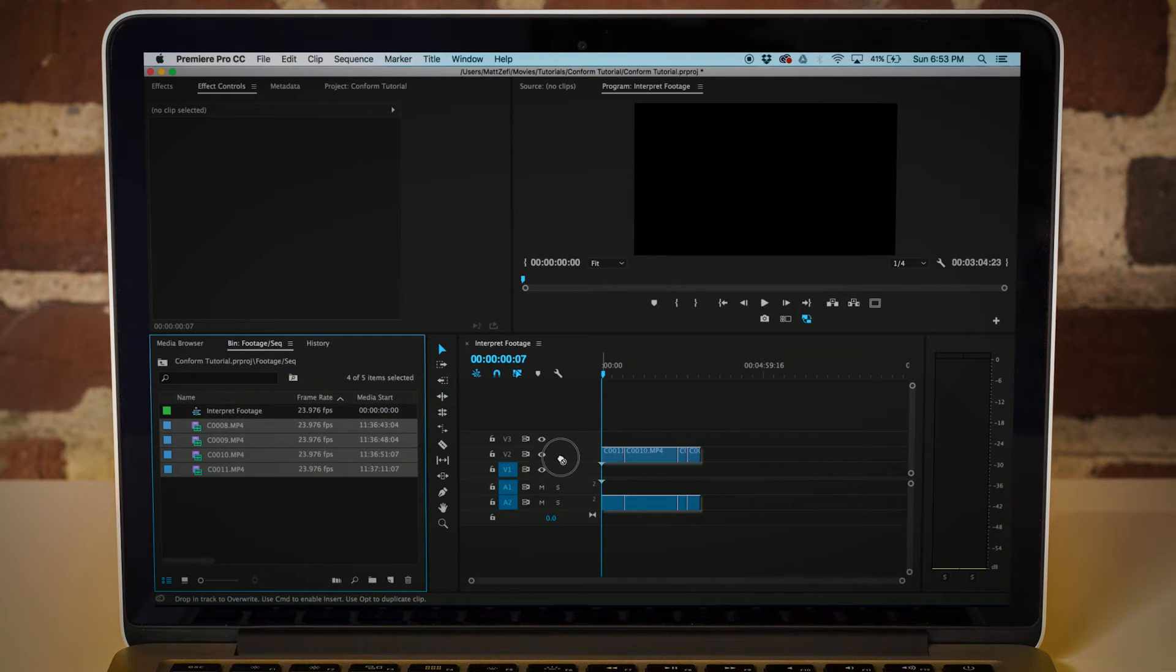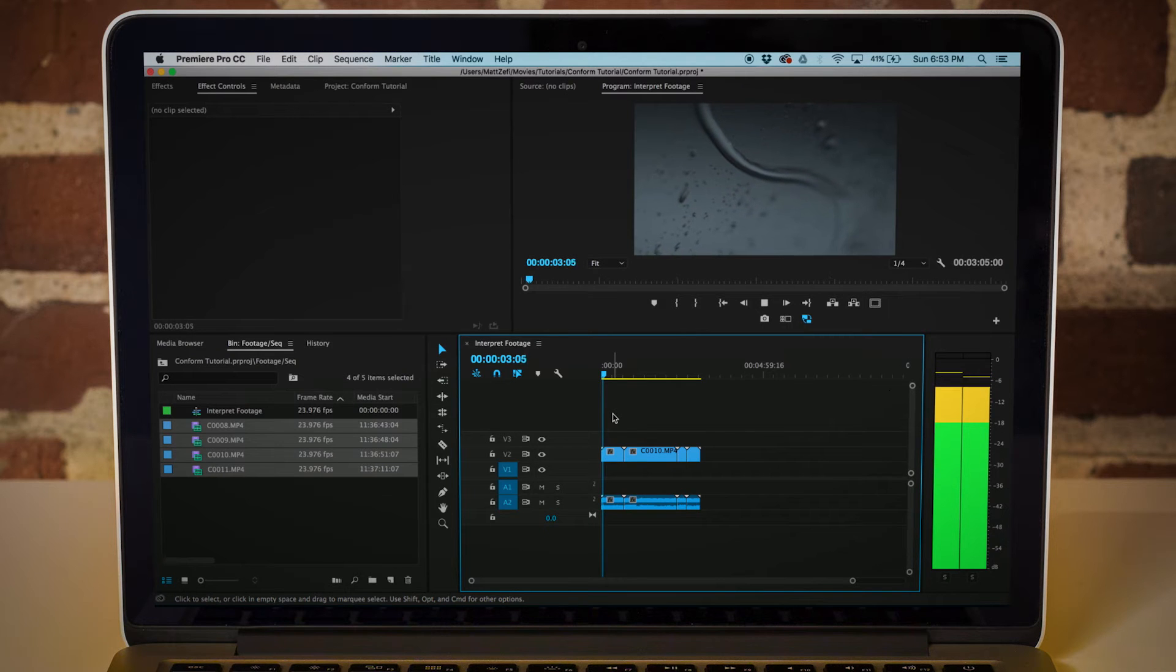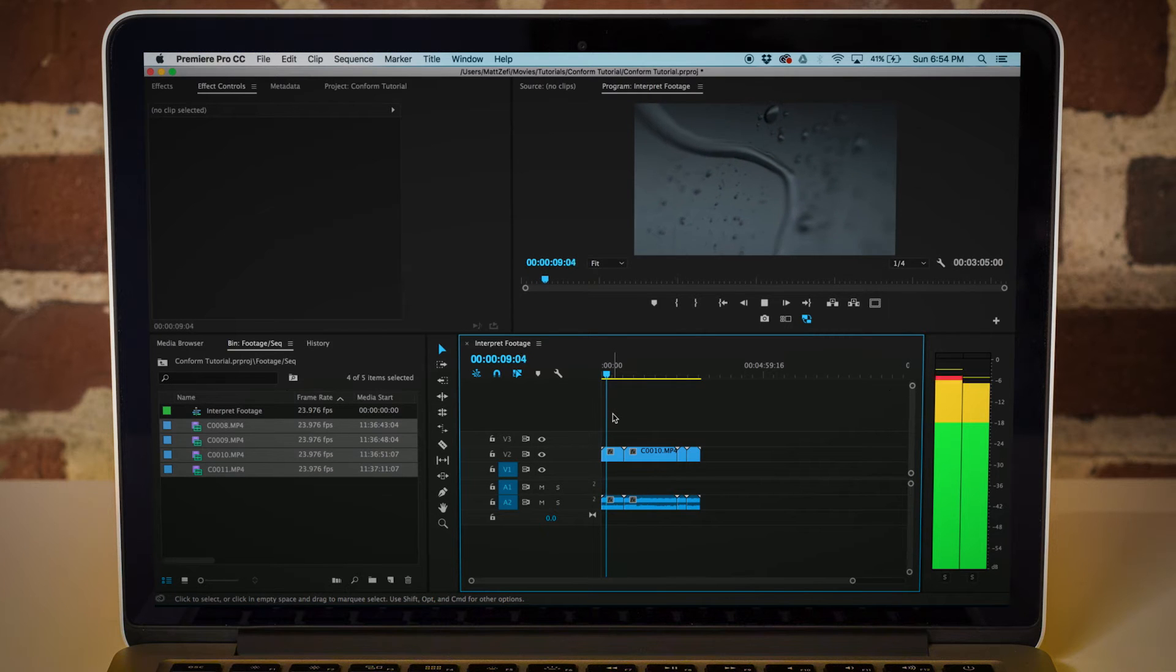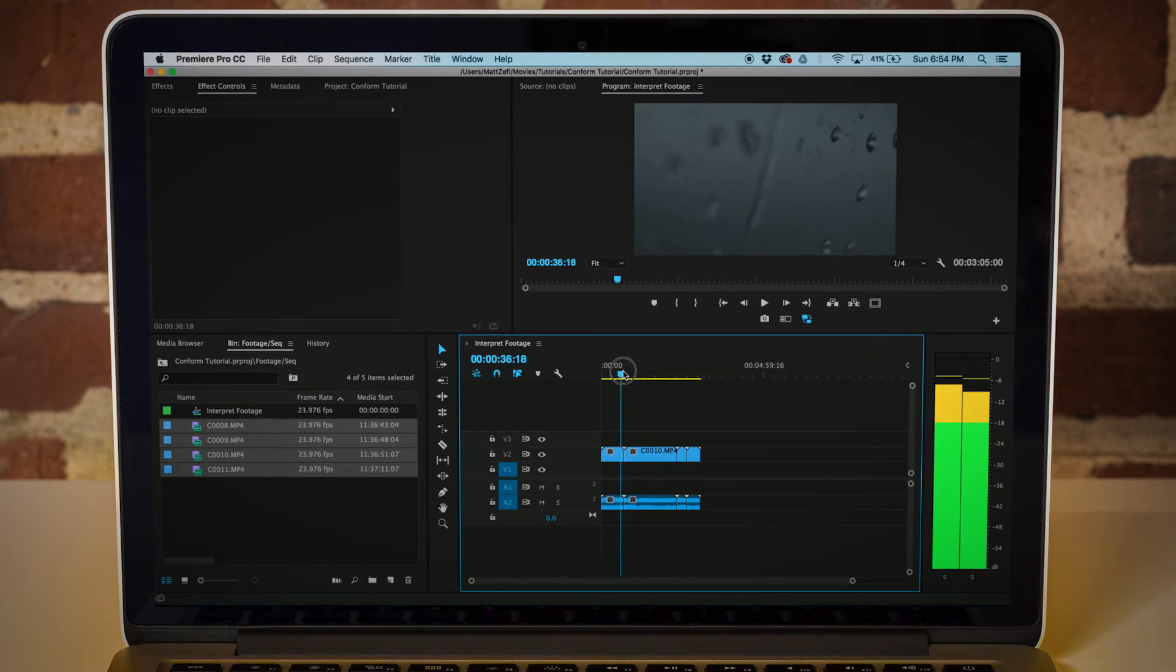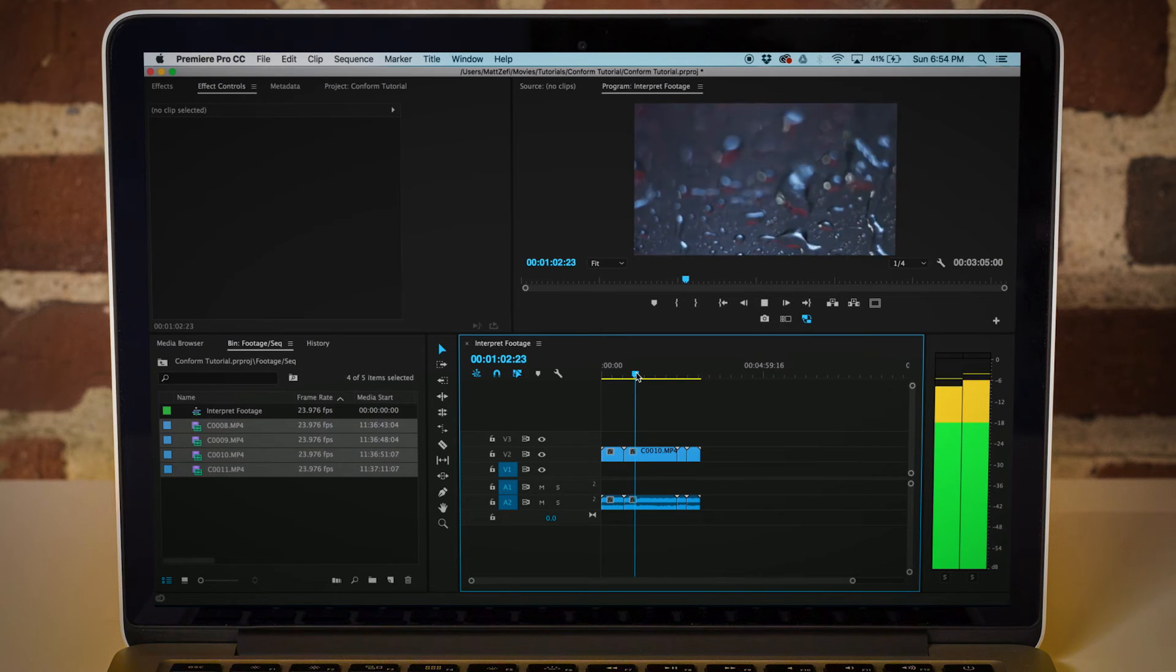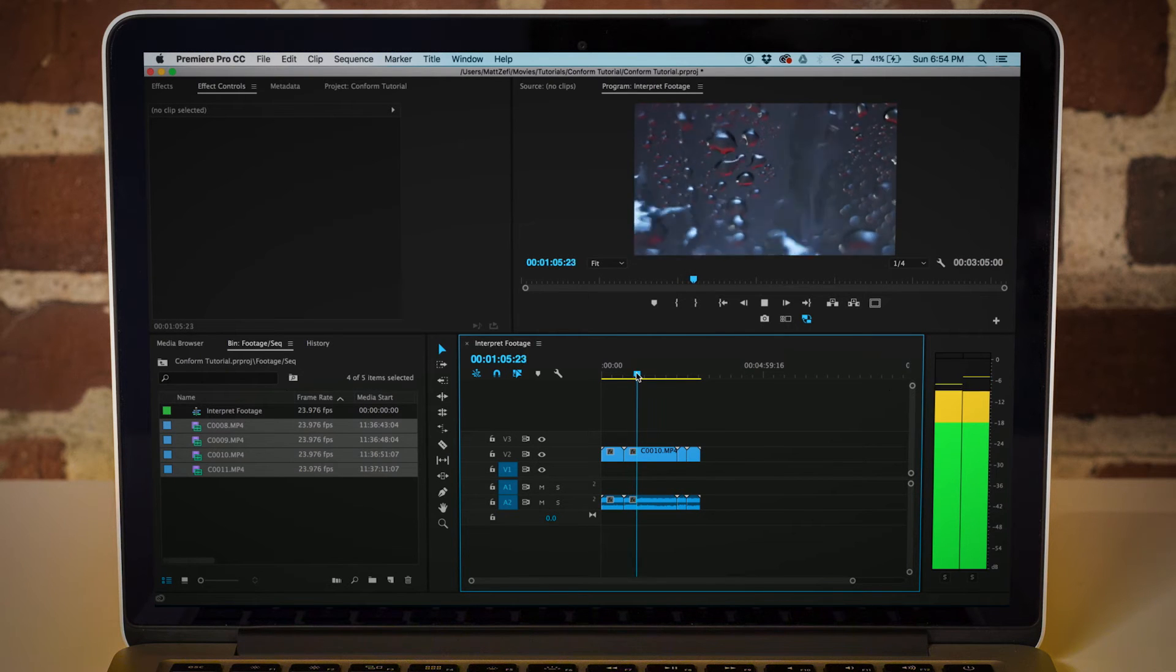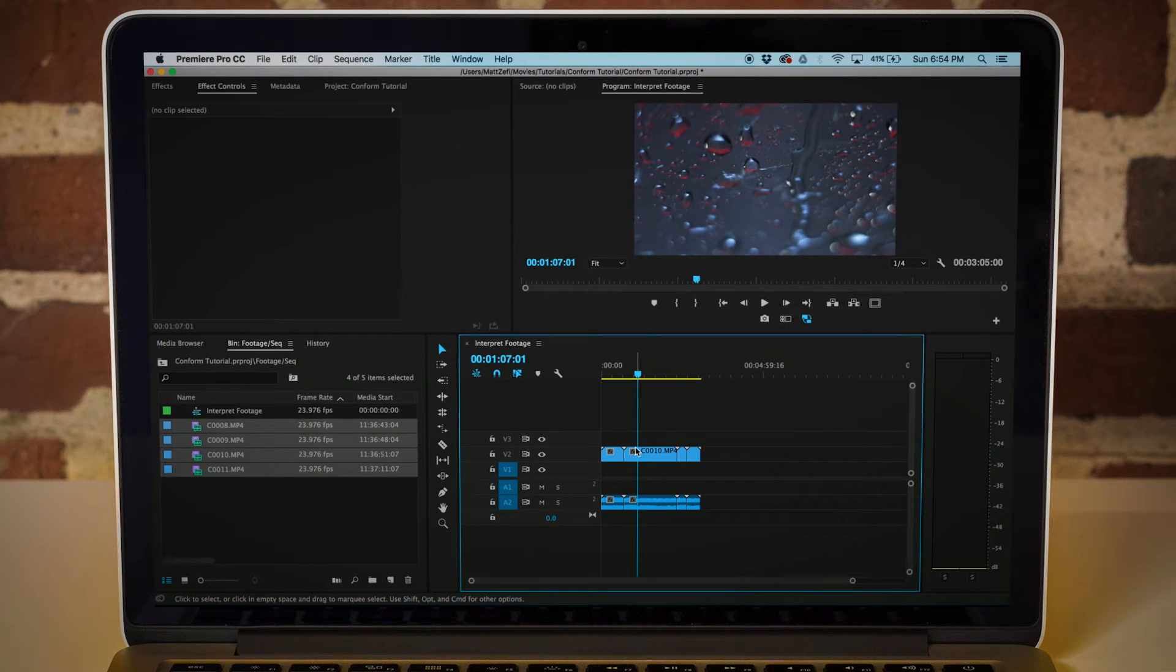Now if you drag your clips into the sequence, you're going to notice that they are slowed down to 23.976 frames per second. This was just a little macro thing that I shot. Nothing major. It actually came out cooler than I had expected.